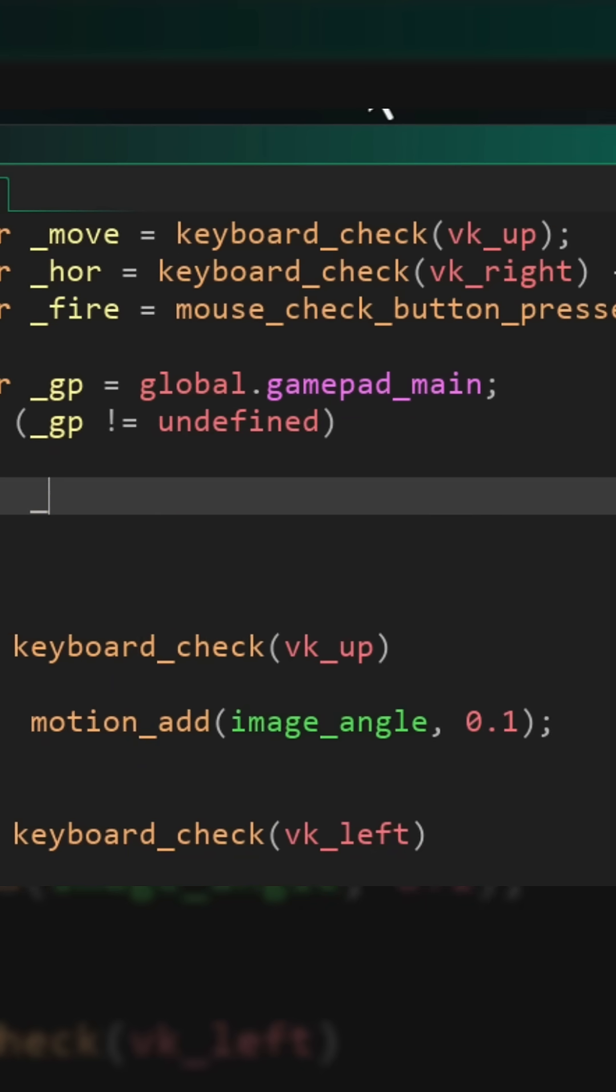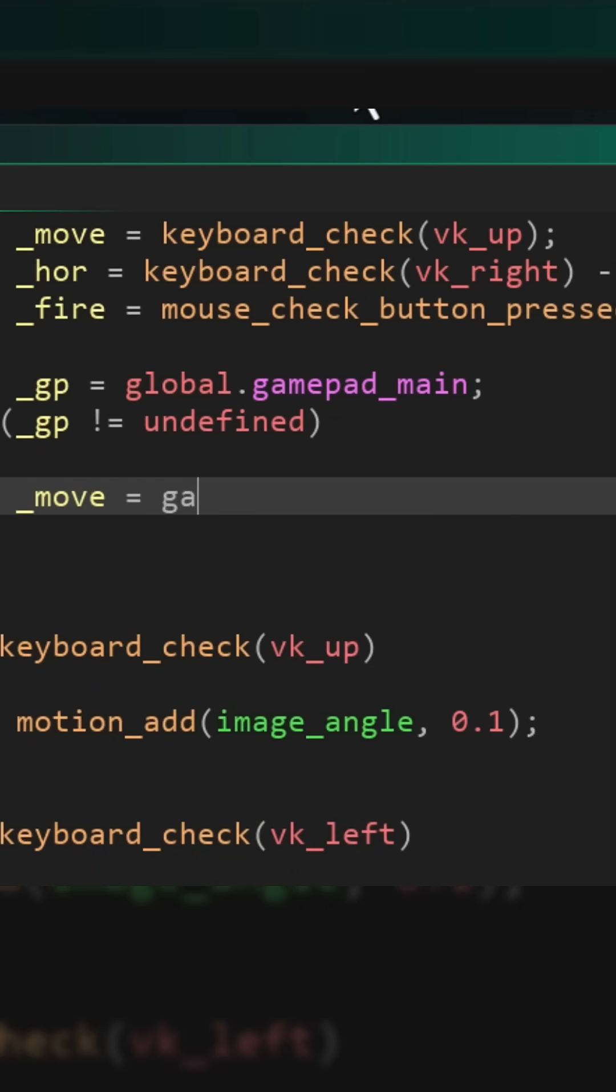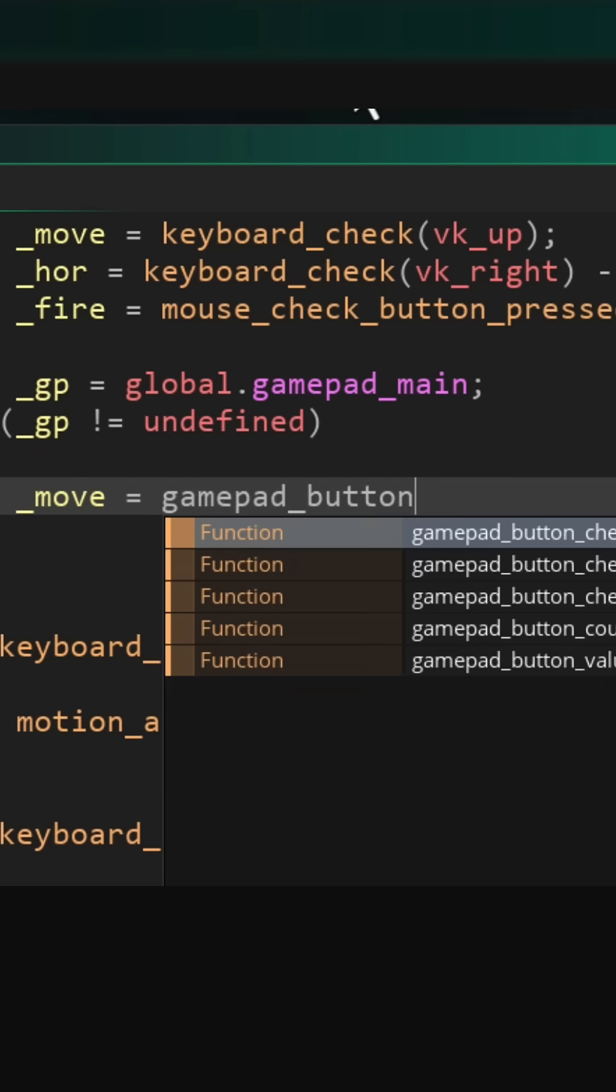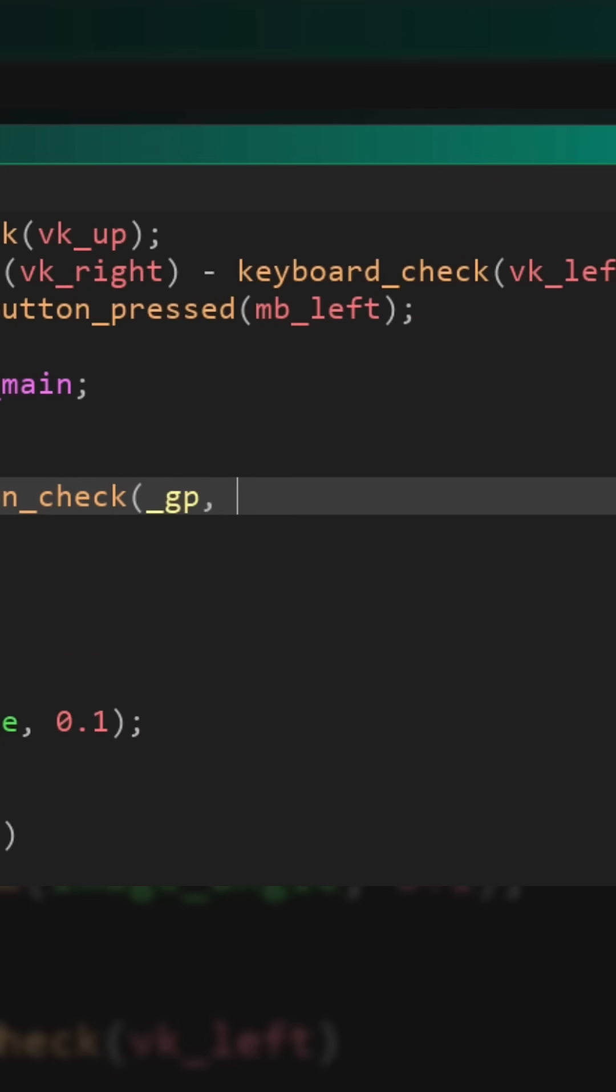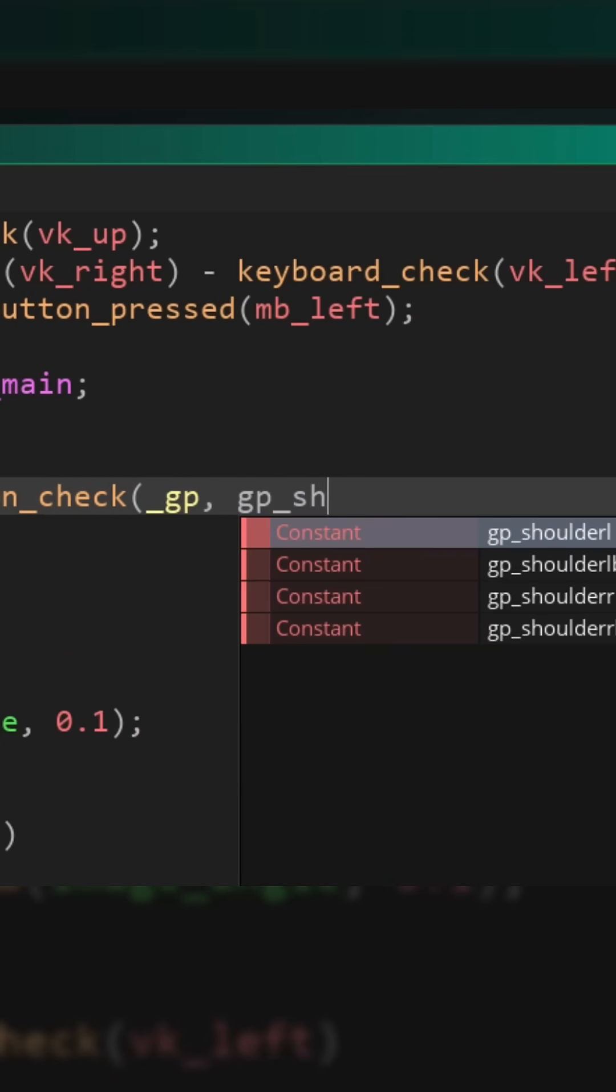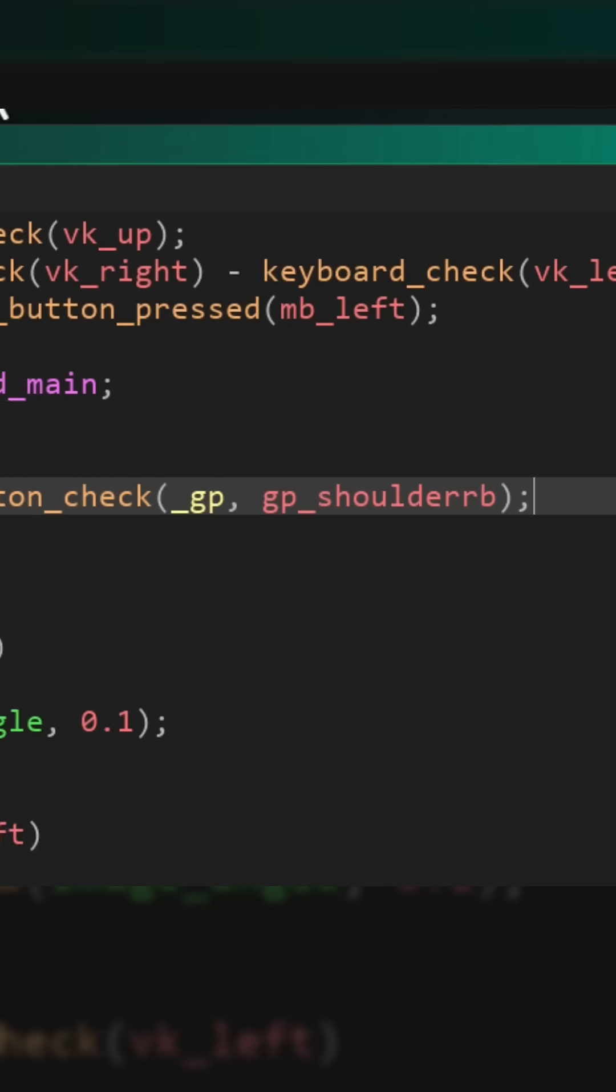Then I'll set the acceleration input to a button on the gamepad which will be gp_shoulder_rb. This is the right trigger.